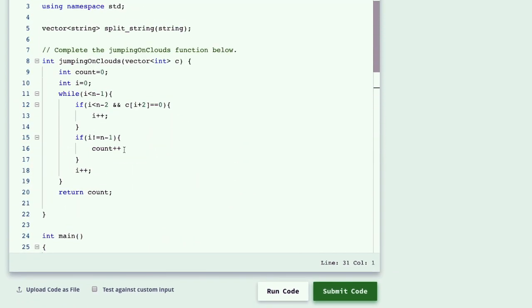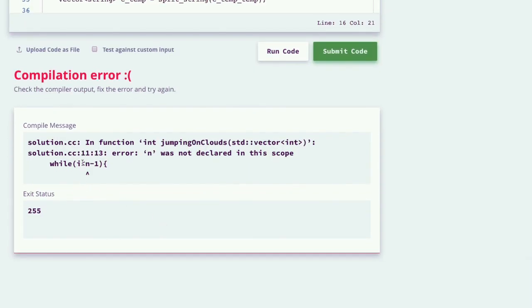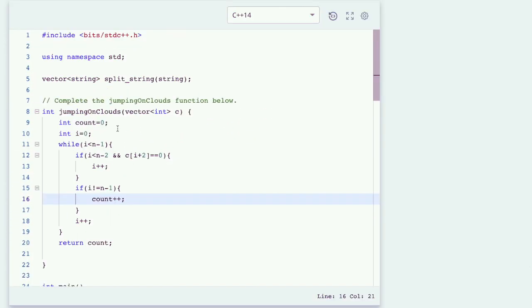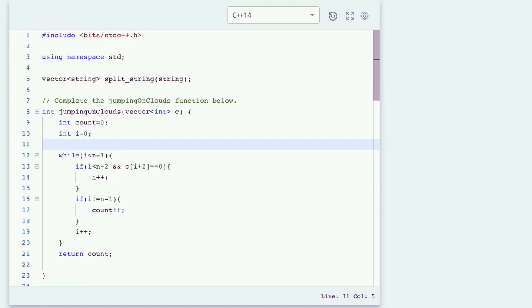The error is a basic error that every programmer encounters. i less than n minus 1, so n is not declared in this scope. Sorry for this. We have to initialize int n equals to c.length.